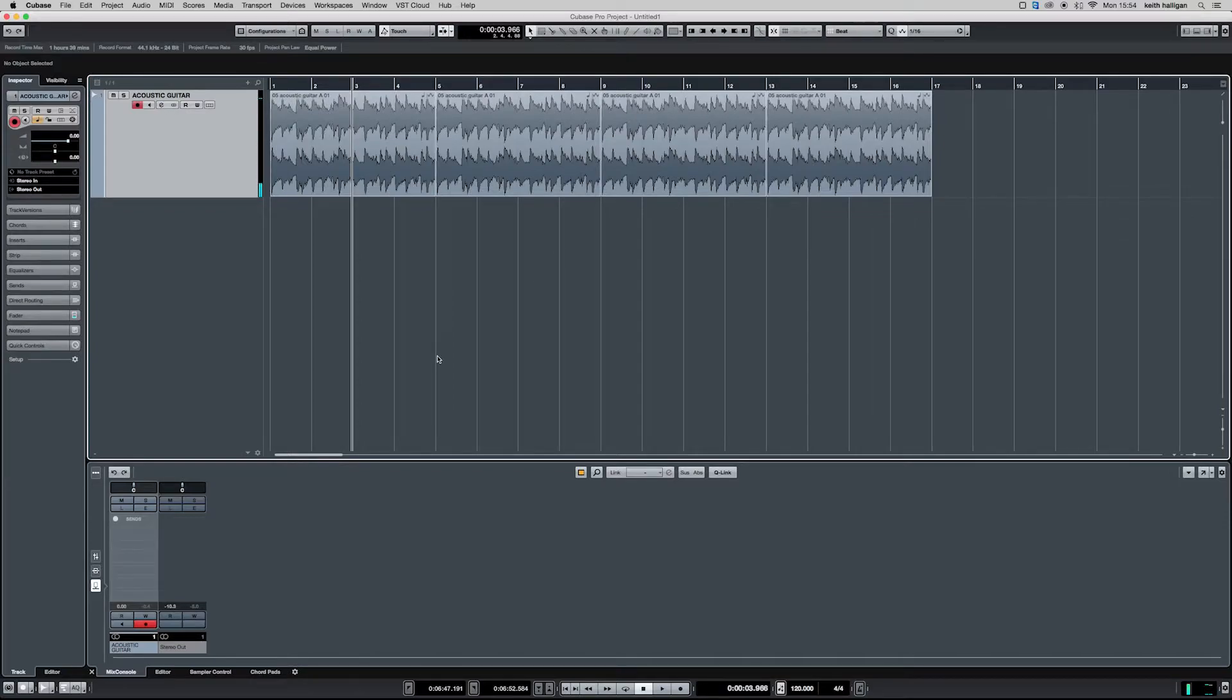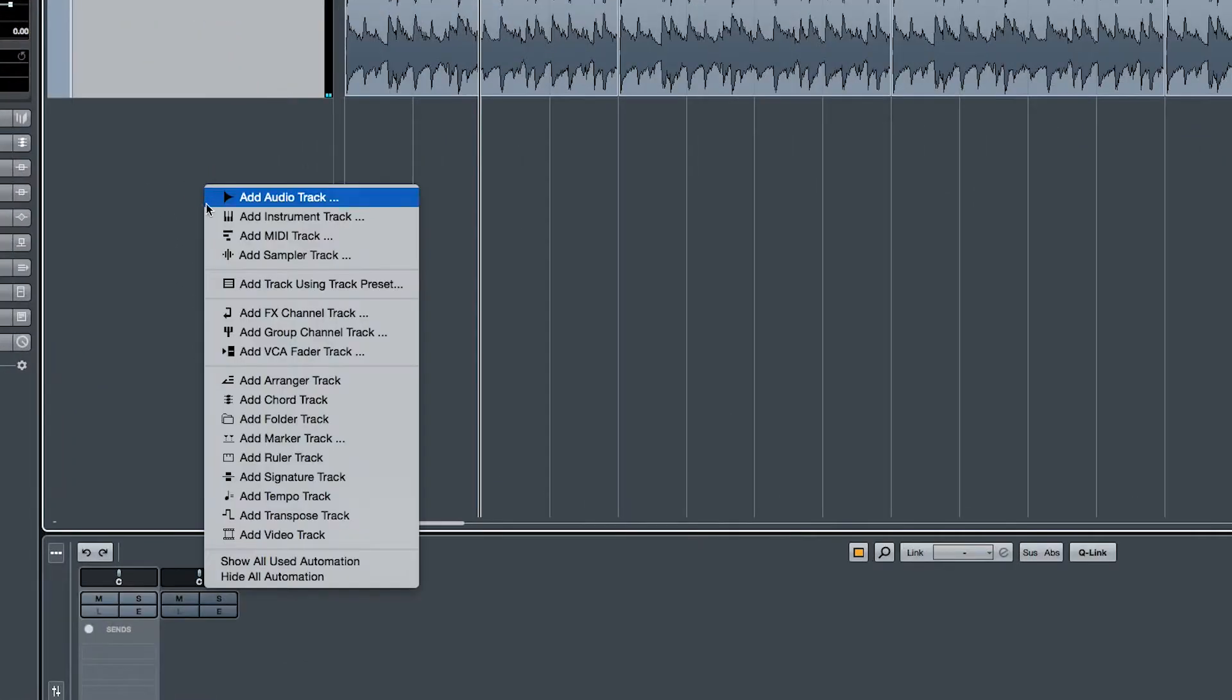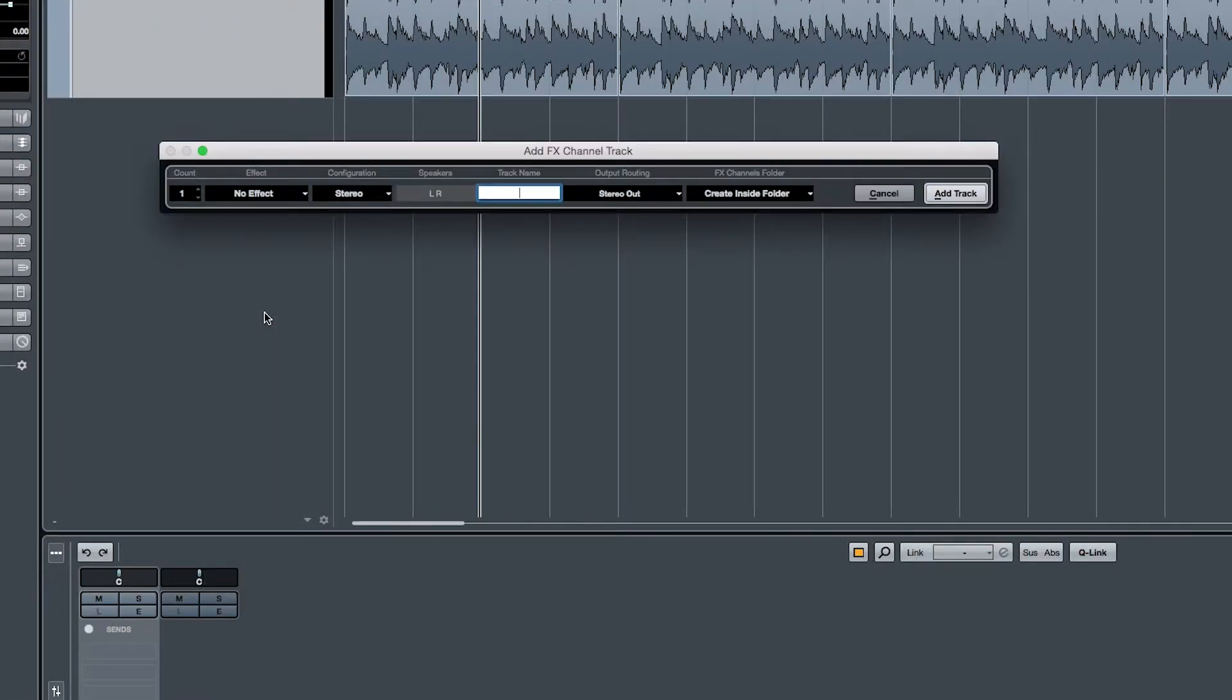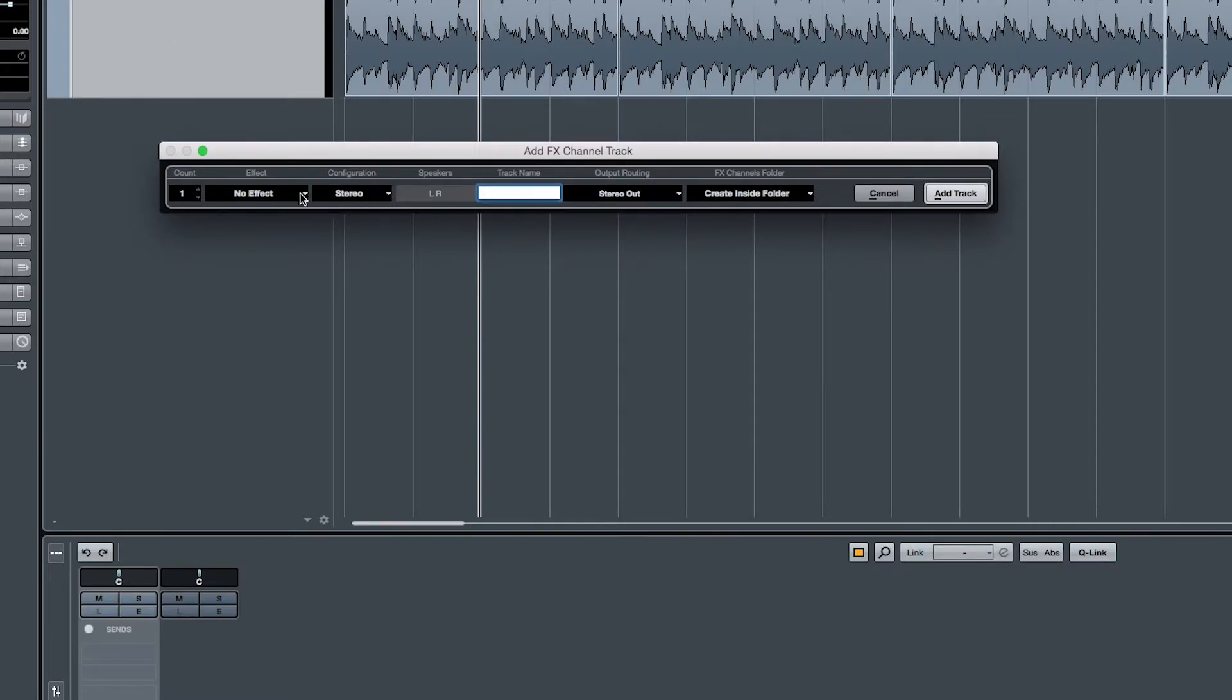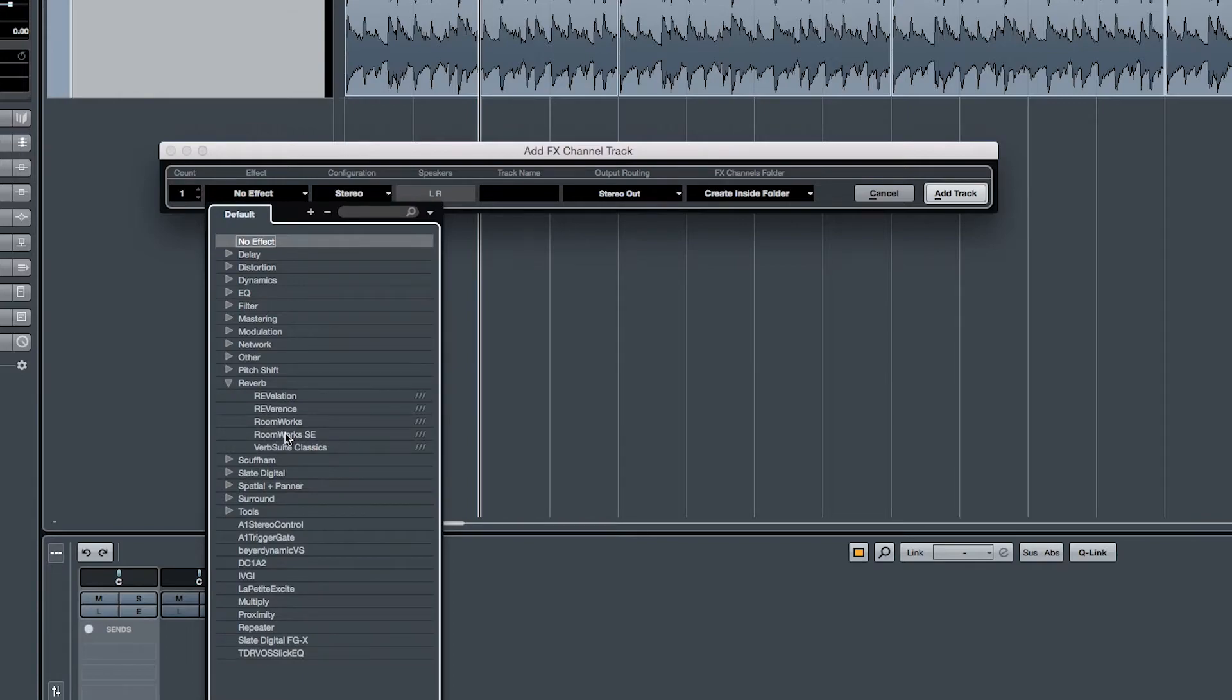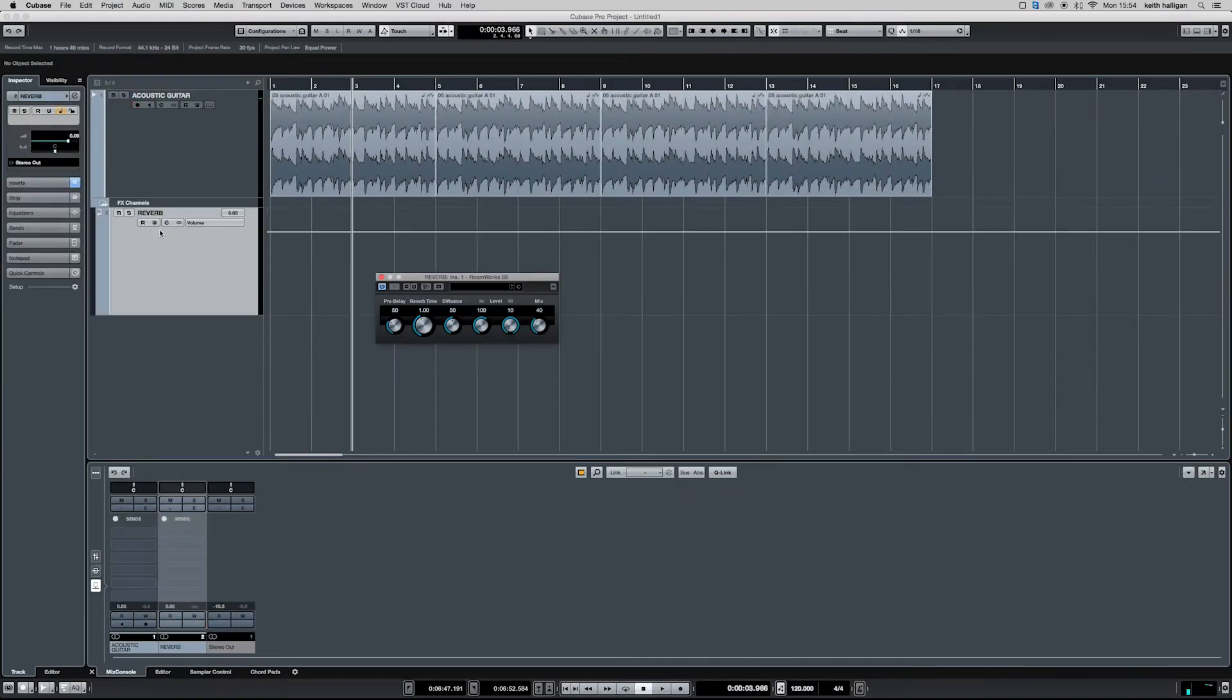Create this channel by either right-clicking in our mix console or under our tracks here and then by clicking Add Effects Channel. I want to add one effects channel and I want the effect to be reverb. I'm going to choose RoomWorks SE which comes with Cubase, and I'm going to name the track Reverb. We add the track and you can see that's been created here.